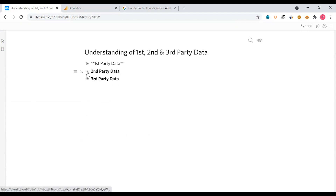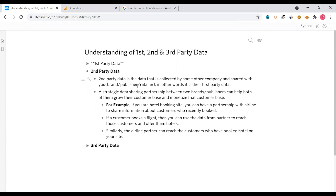The second topic is second-party data. Second-party data is the data that is collected by some other company and shared with you — in other words, it is their first-party data. A strategic data-sharing partnership between two brands or publishers can help both of them grow their customer base and monetize that customer.